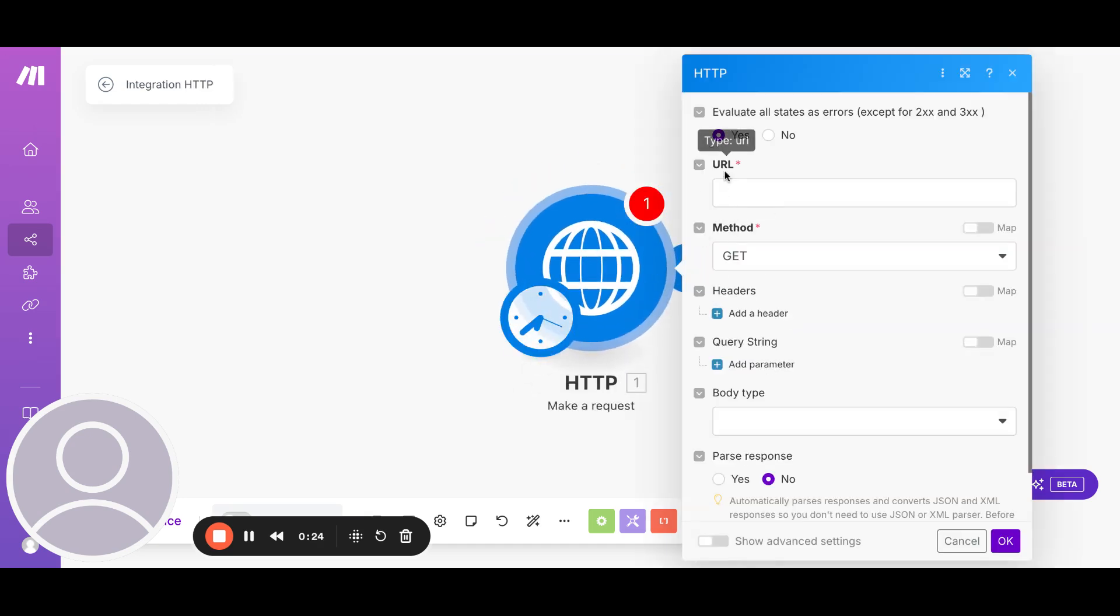In this, we have to enter the URL. The URL is the URL of the API that we are going to call. So what I'm showing right now is the search function. So we are going to call this URL.